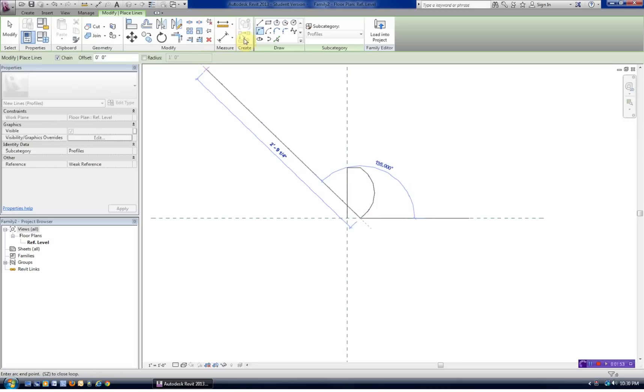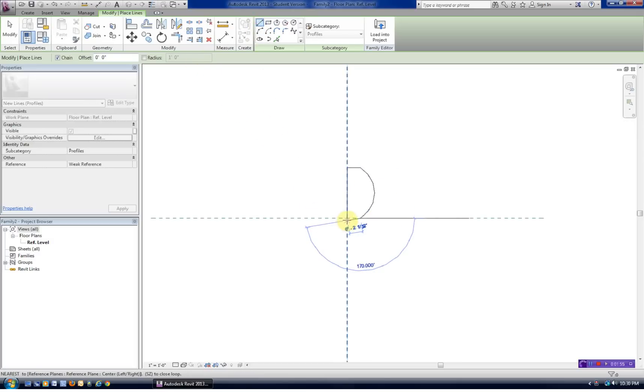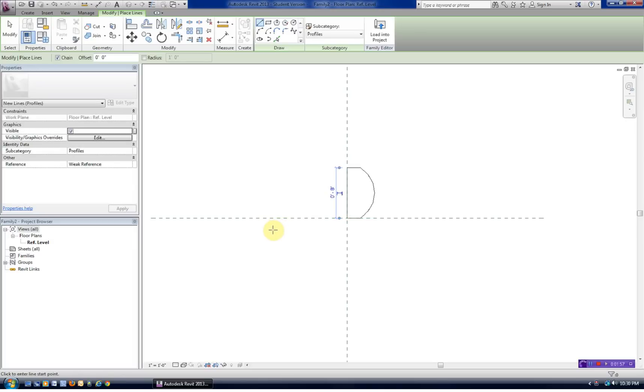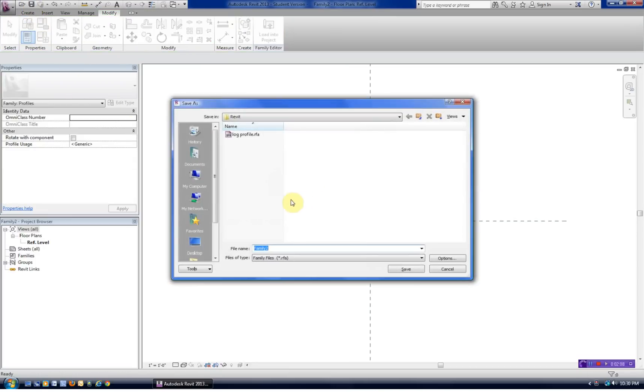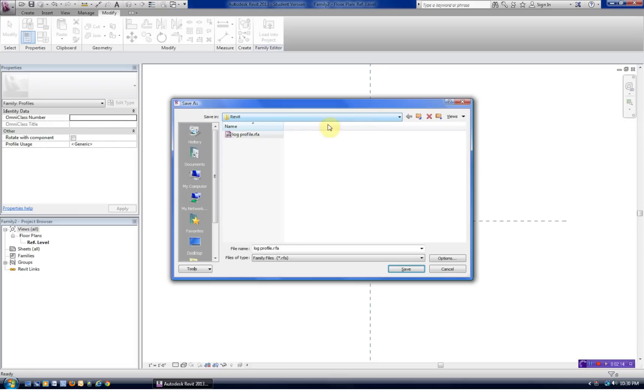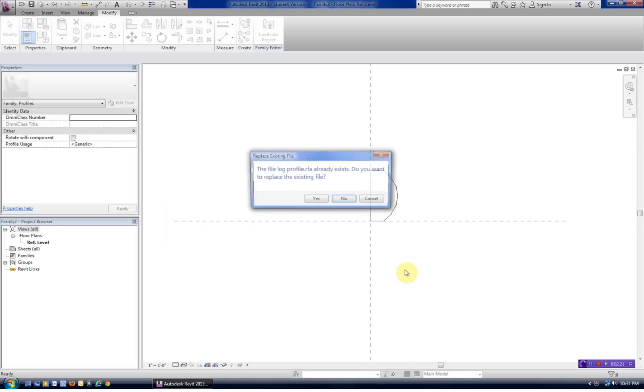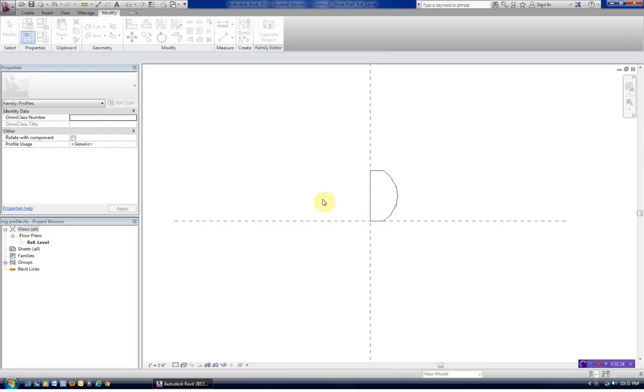We'll finish this. We need to close this off. So we have our closed profile here, and 8 inches is the key. We'll need to remember that. Now, let's go ahead and save that. We'll call it our log profile. Be aware we're saving it into our Revit folder. You would save it into your project folder. I'm going to say yes, because I did this already earlier.